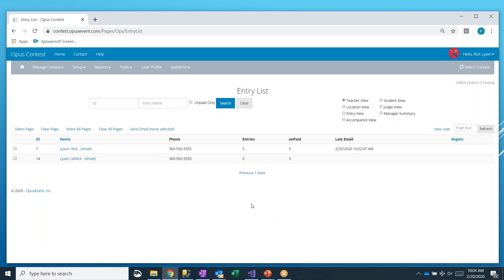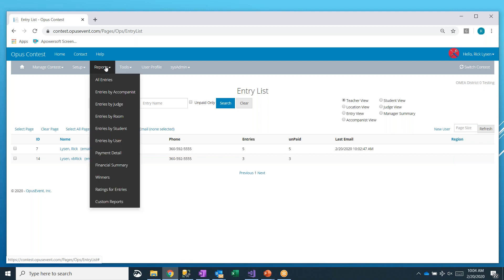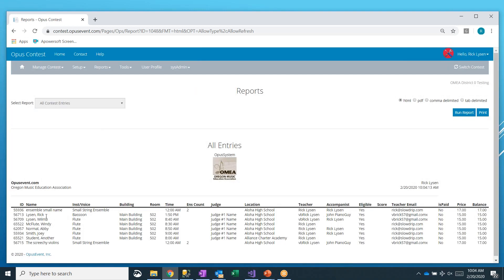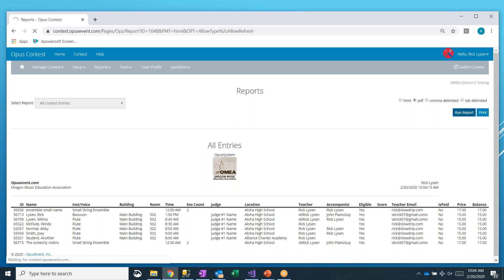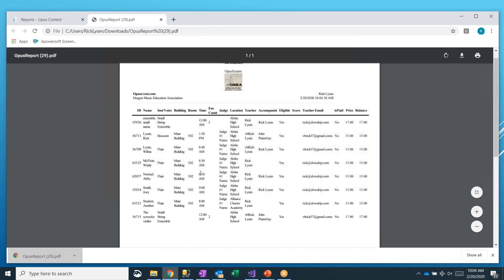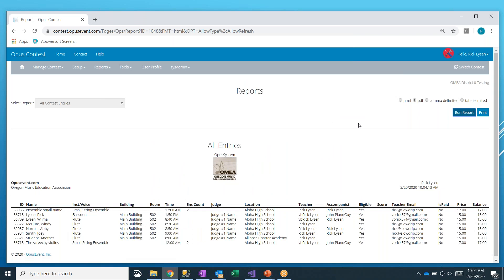They are all available for you under the reports menu. Let's go take a look at some of the basic ones. First of all, there's all entries report. And here it is. This is the information that we dump out, the ID of the entry name, the instrument voice, the building room time, how many in the ensemble if it is, which judge, and so on. By default, everything comes up in HTML format like this. But you can also send it out to PDF. So I can run this to PDF. It's generating right now. And there's my PDF that just downloaded. So I can open that up and take a look. And here's a PDF version of it.